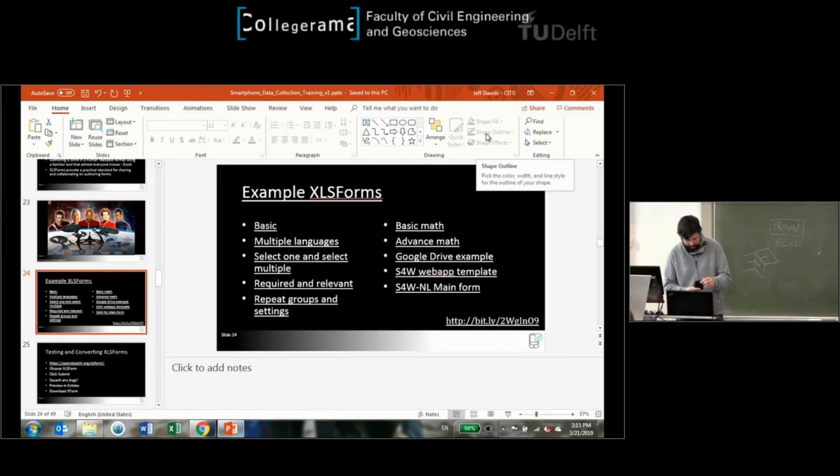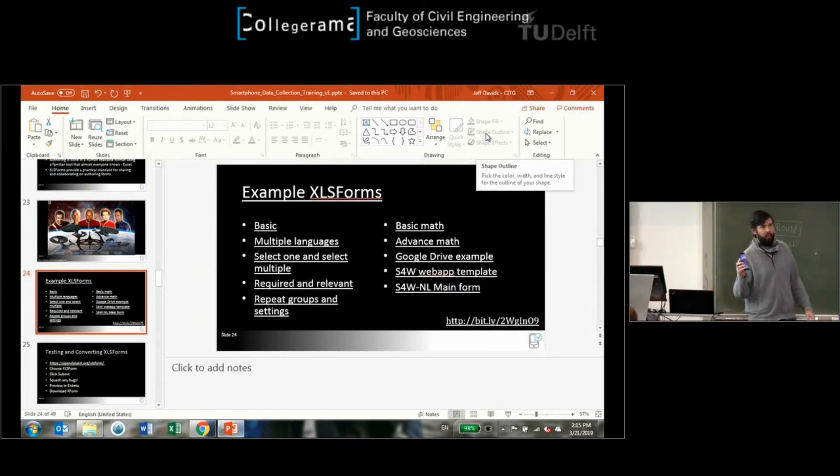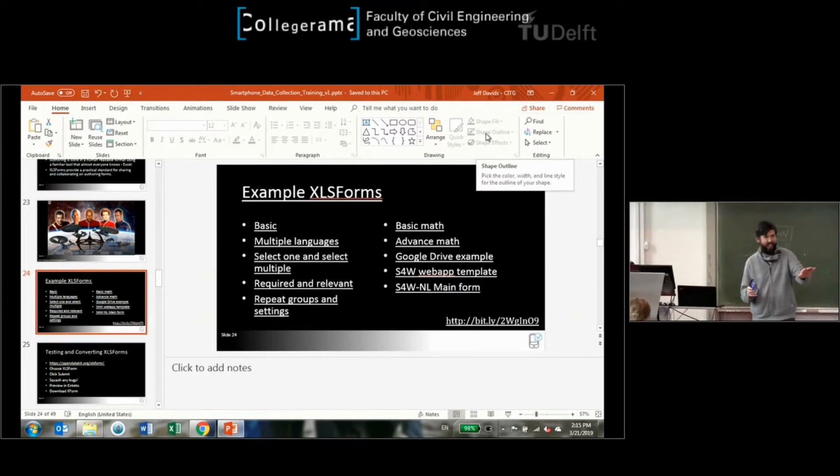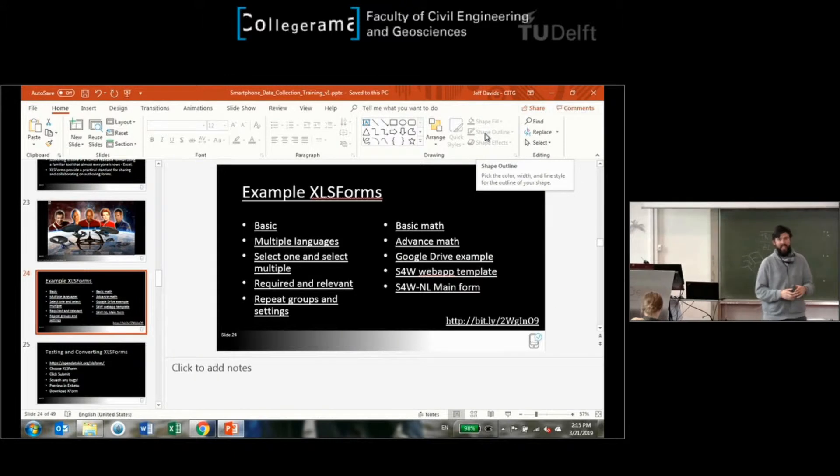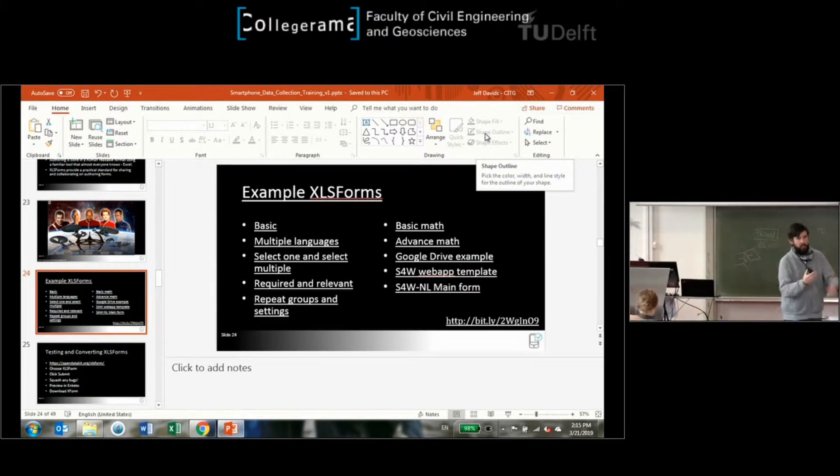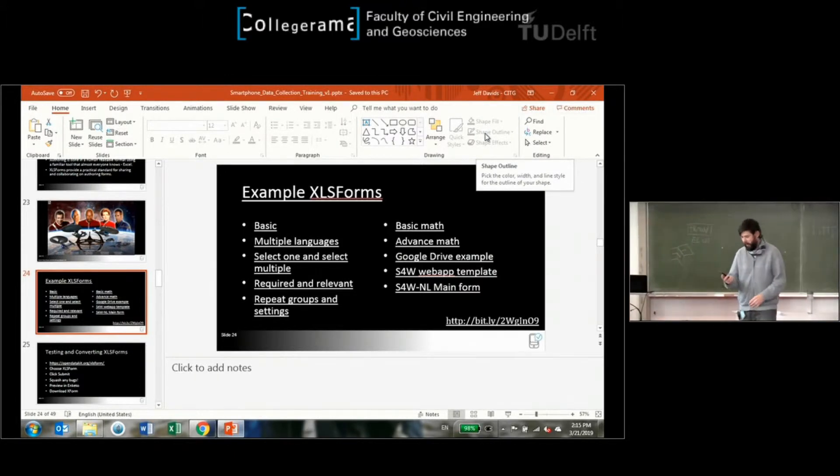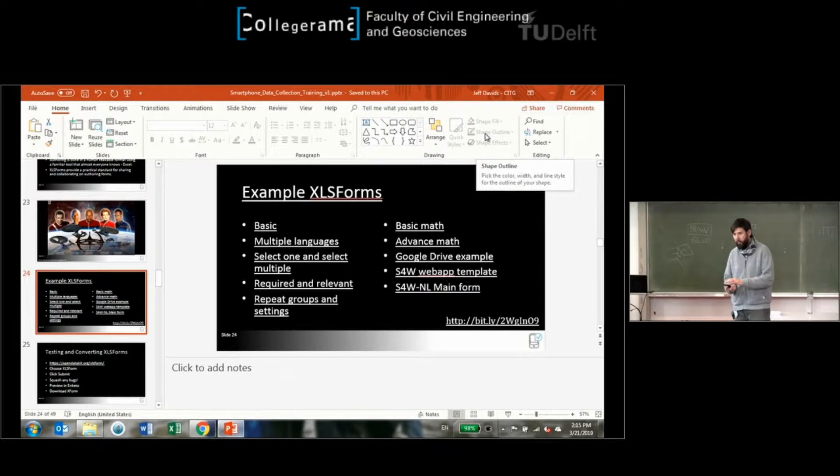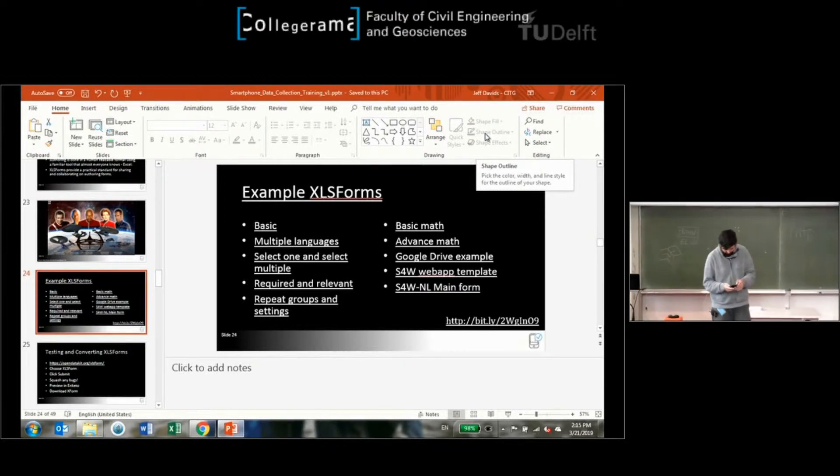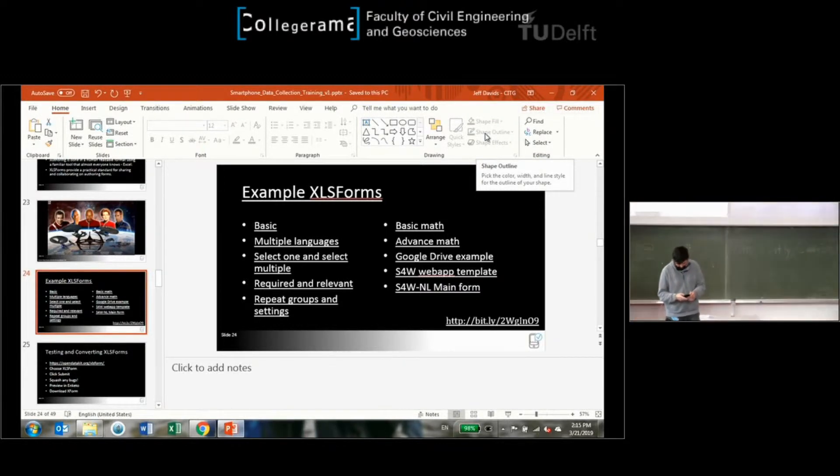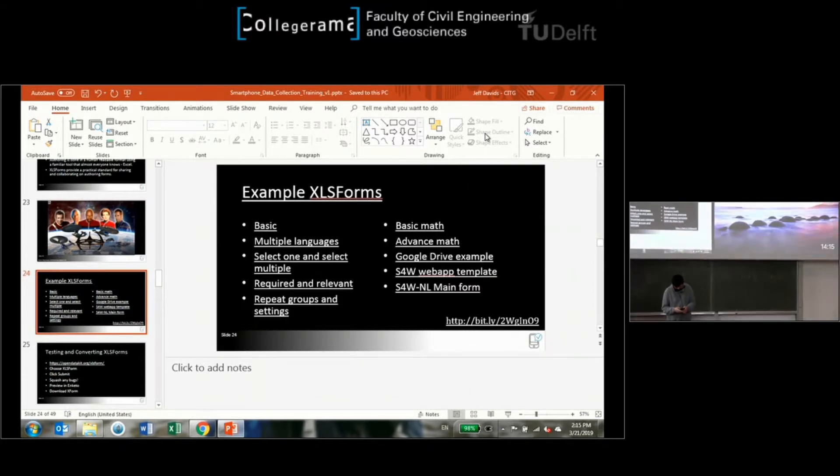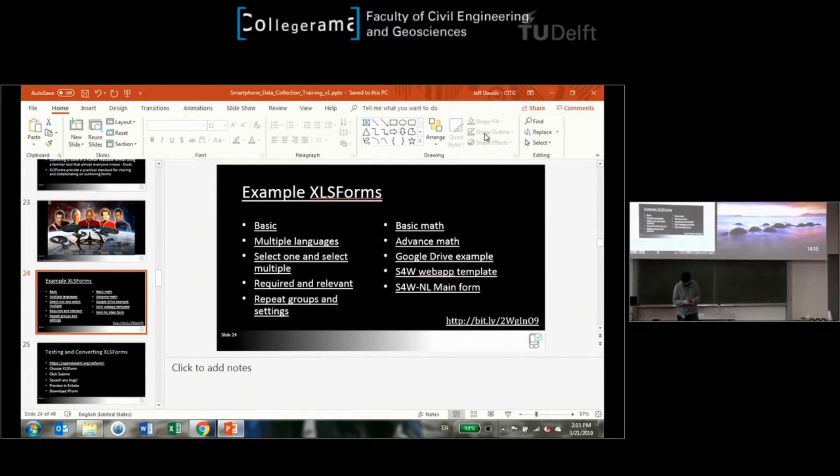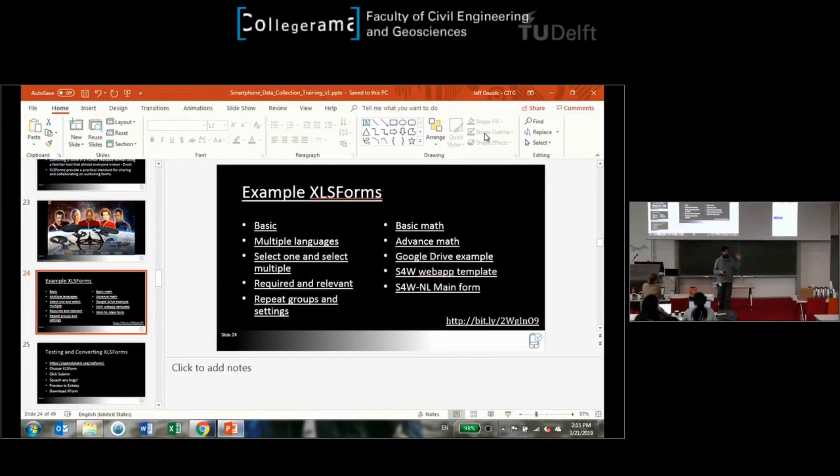Does everybody have ODK Collect on their phone? If you don't, if you're an iPhone user, you can maybe grab your neighbor's. Get Collect open and I'm going to do some screen sharing here if I can figure out how to use the technology.